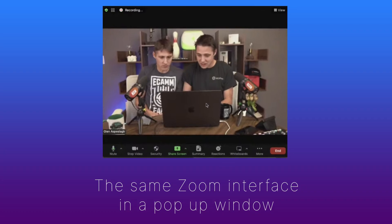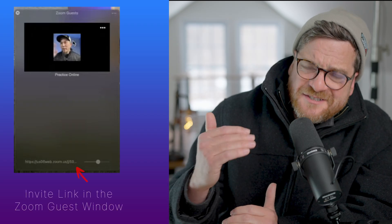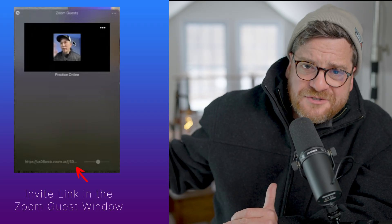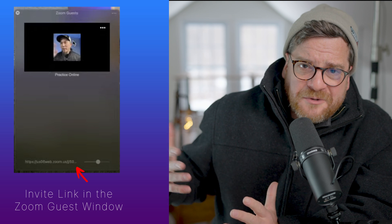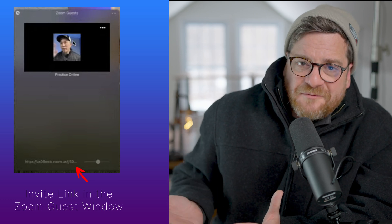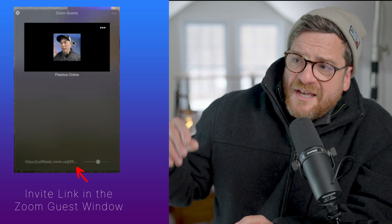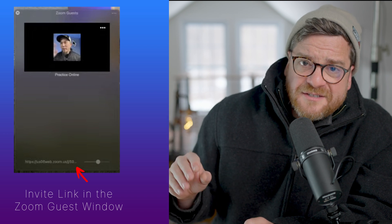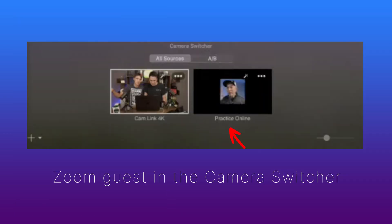In the Zoom Guest window, you can just share a link, just like you would any other Zoom, to anyone who has Zoom on any cell phone. They can just call in, and what's going to happen is they're going to show up as a guest in your camera switcher. When it's in your camera switcher, that means you can do anything you want with that video — like this.